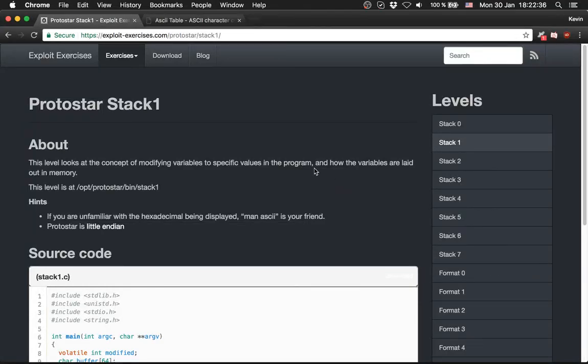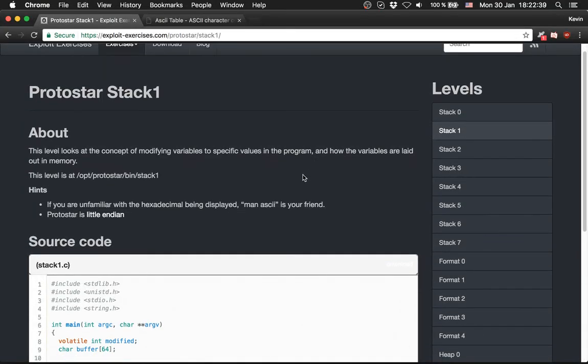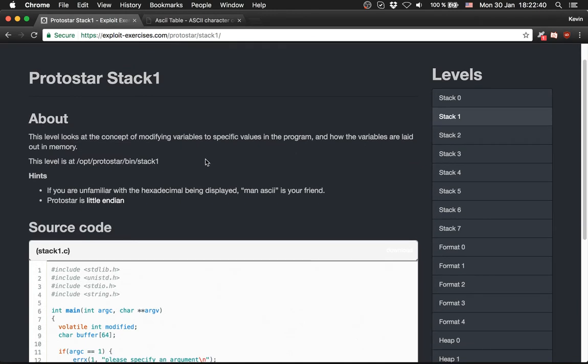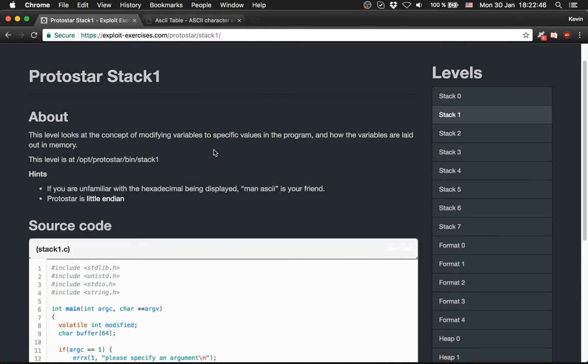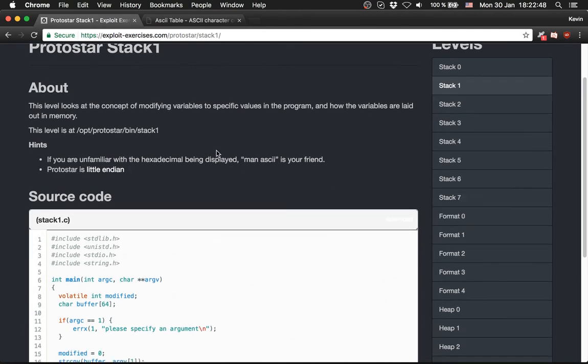So the next level is Protostar Stack 1. This level looks at the concept of modifying a variable to a specific value in a program and how the variables are laid out in memory.